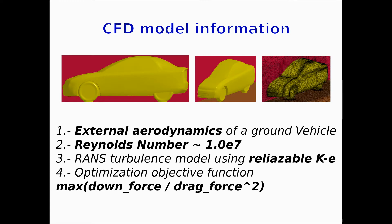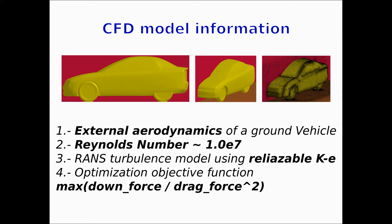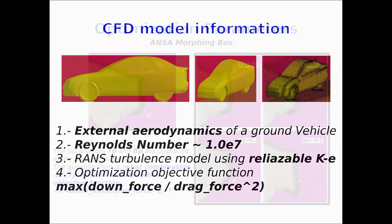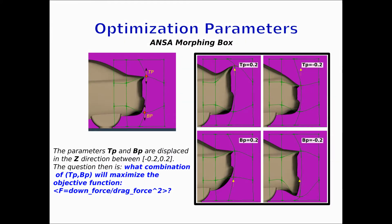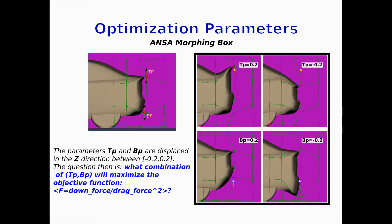The problem is a CFD simulation of external aerodynamics of a ground vehicle at high Reynolds number, and the optimization objective function will be the maximum downforce divided by the square of the drag force. There are two optimization parameters that change the geometry of the tail of the vehicle: TP for top point and BP for bottom point. The question is what combination of TP and BP will maximize the objective function - in this case, downforce divided by the square of the drag force.